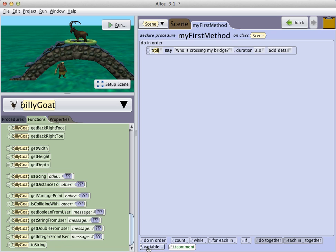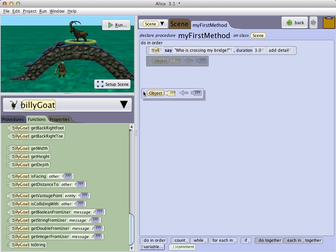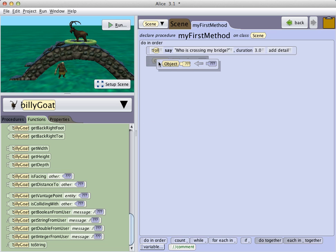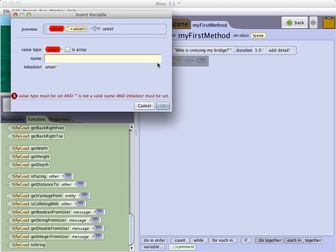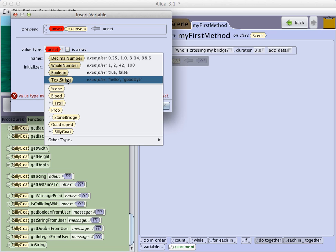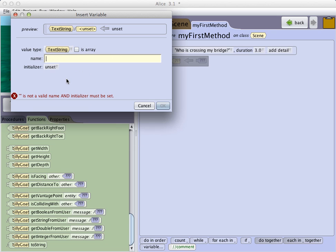So we find the variable tile, drag it into our editor. We set the type of this variable to be a text string. A text string is just a sequence of characters, numbers, letters, and punctuation marks, and so forth.